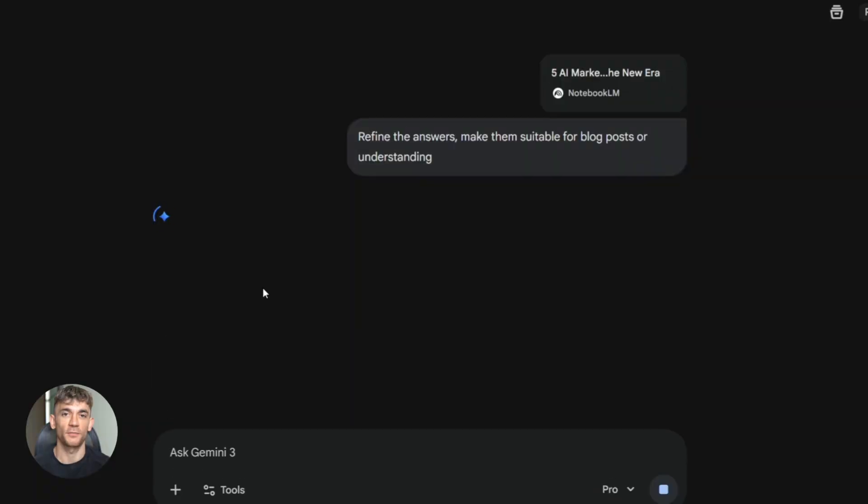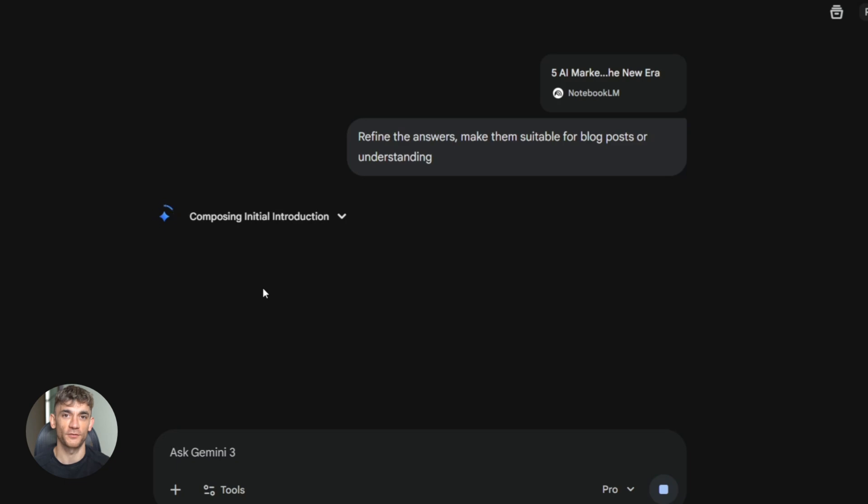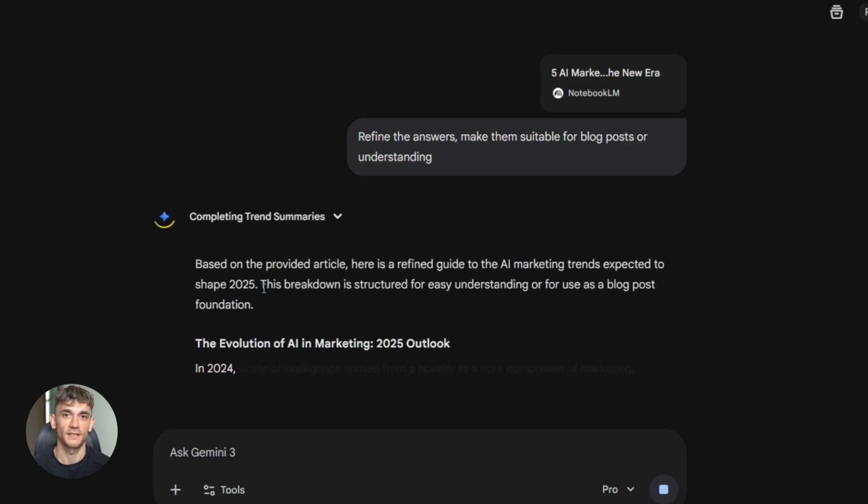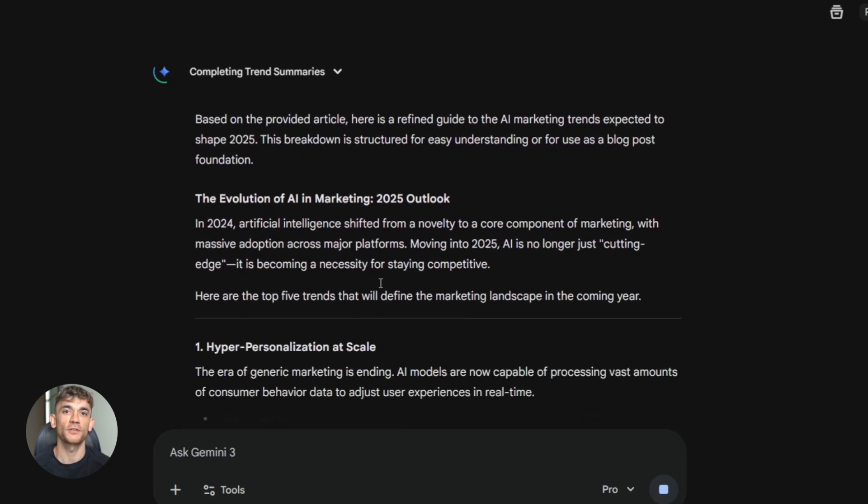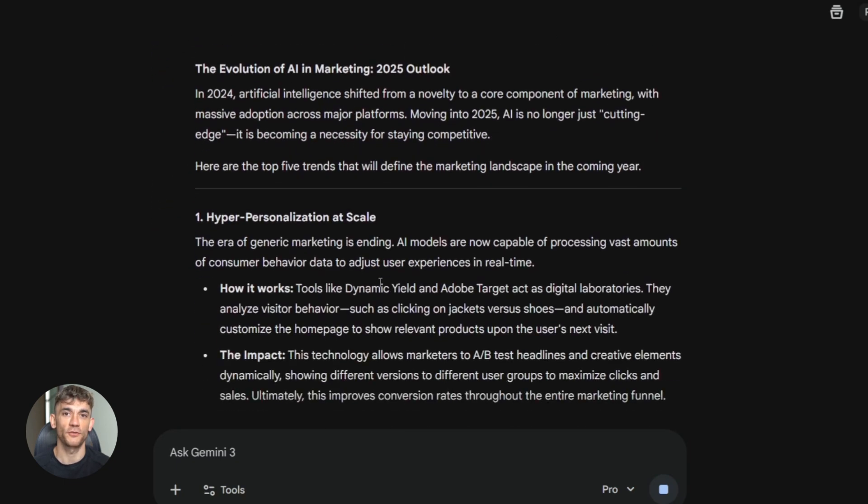This entire process used to take hours, maybe days. Now you can do it in 20 minutes. That's not an exaggeration. I've done this myself and it's wild how fast it is. You're essentially replacing an entire research team with three free AI tools.